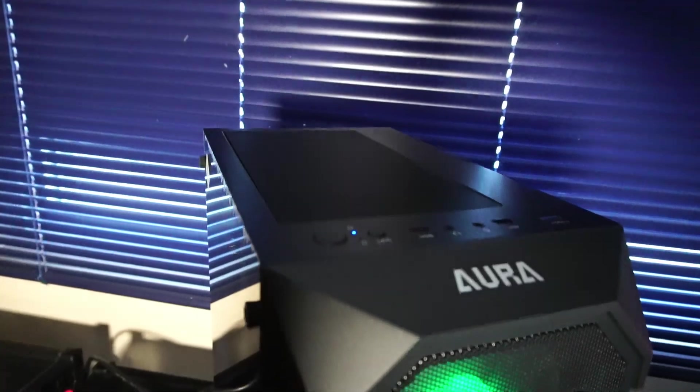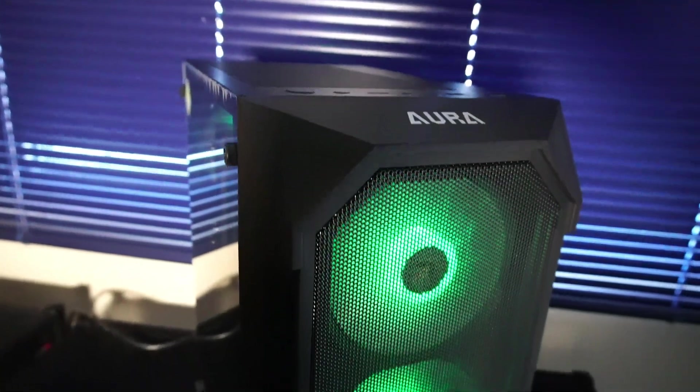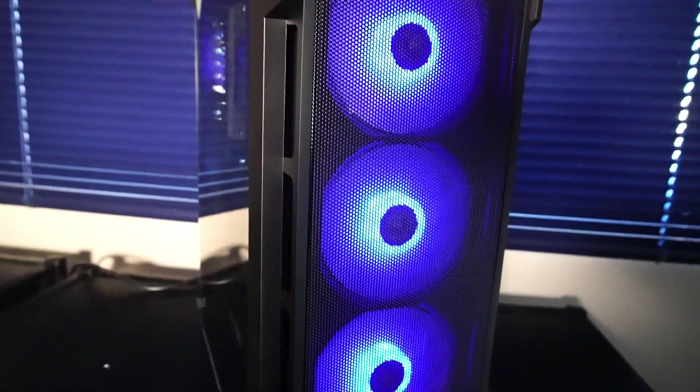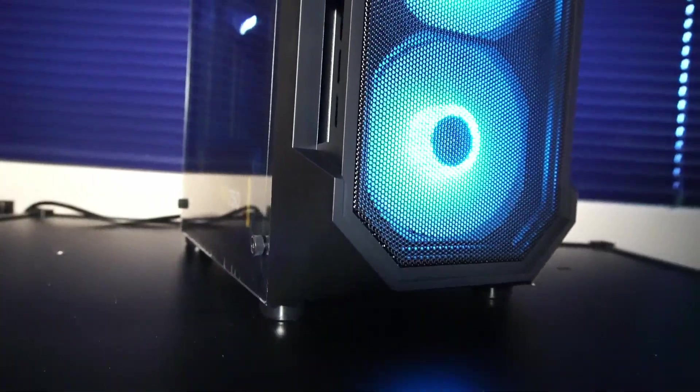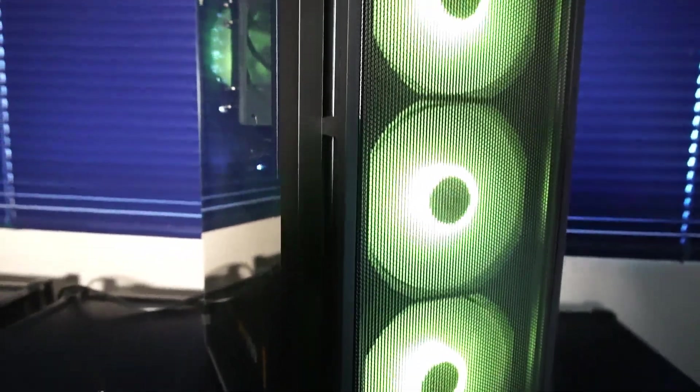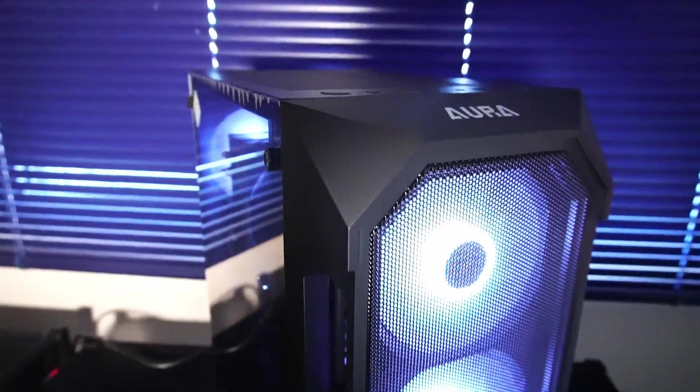Today's custom budget PC is packed into this Gamdias Aura PC case, a solid budget option that I've featured on this channel many times.